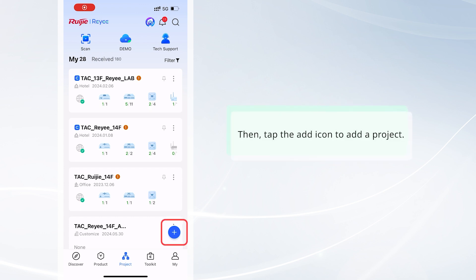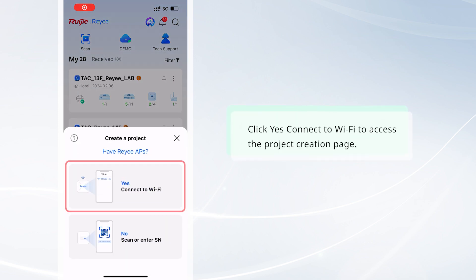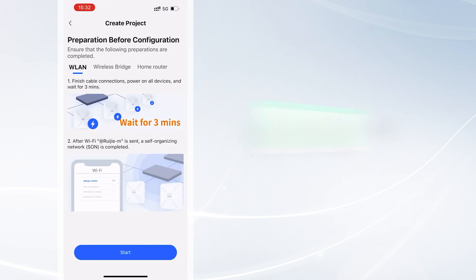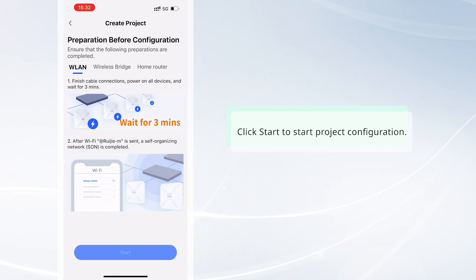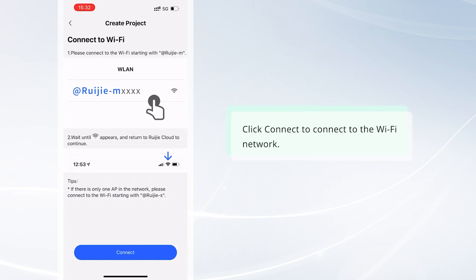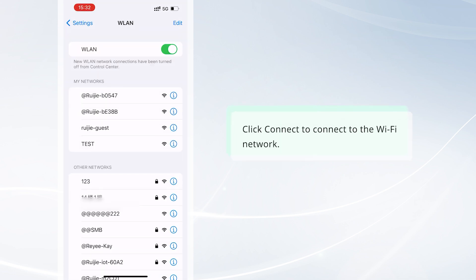Tap the add icon to add a project. Click Yes, Connect to Wi-Fi to access the project creation page, then click Start to begin project configuration. Click Connect to connect to the Wi-Fi network.